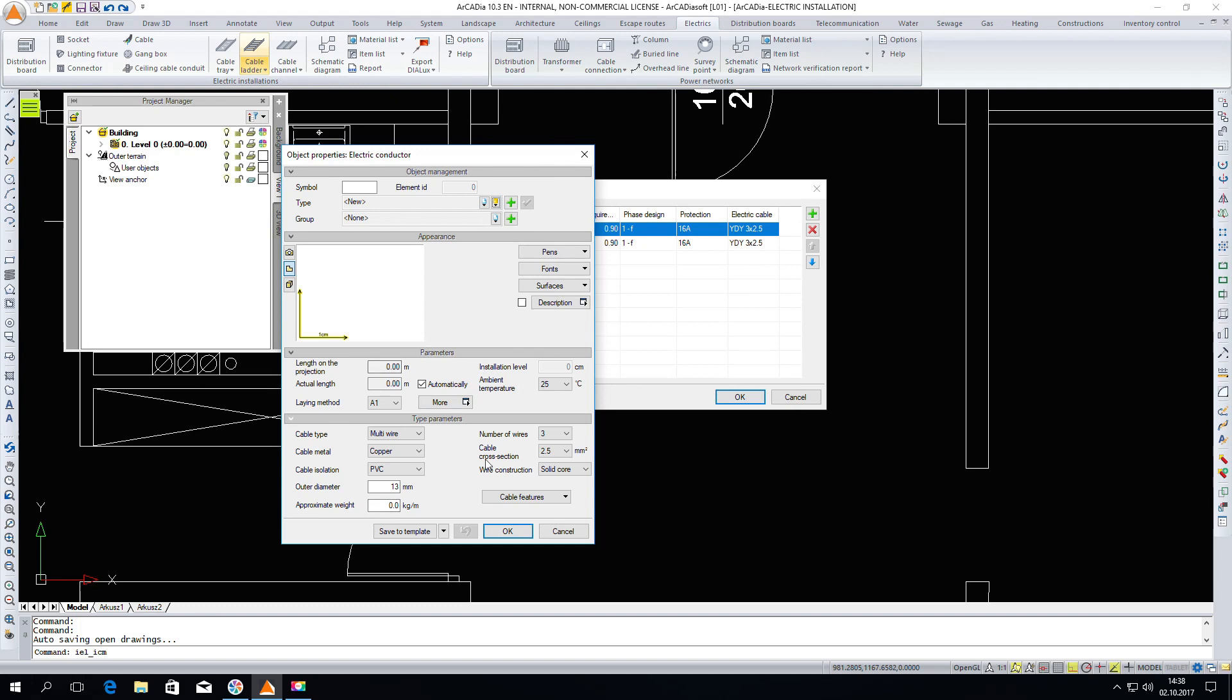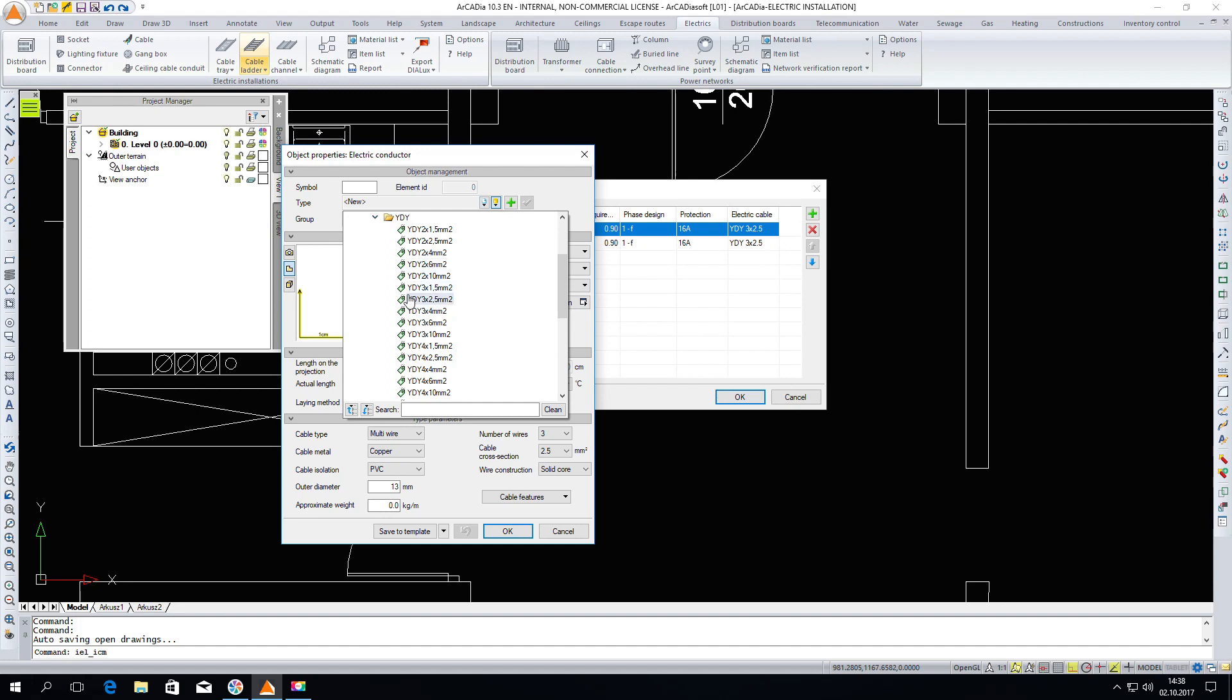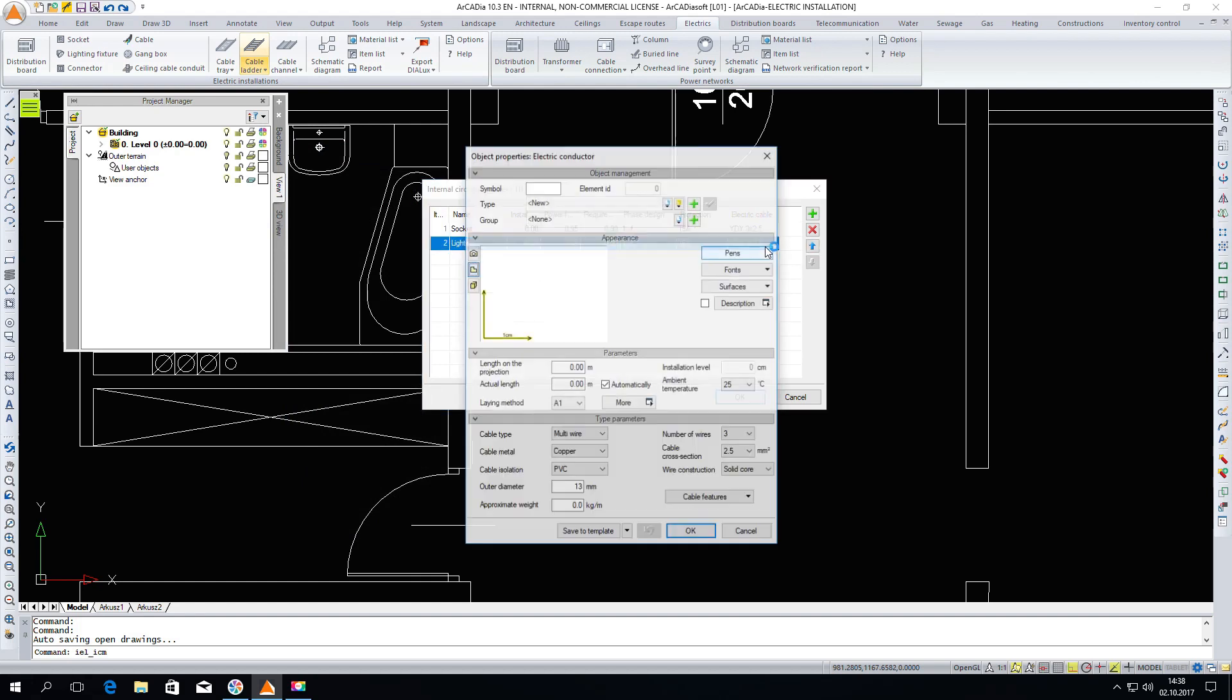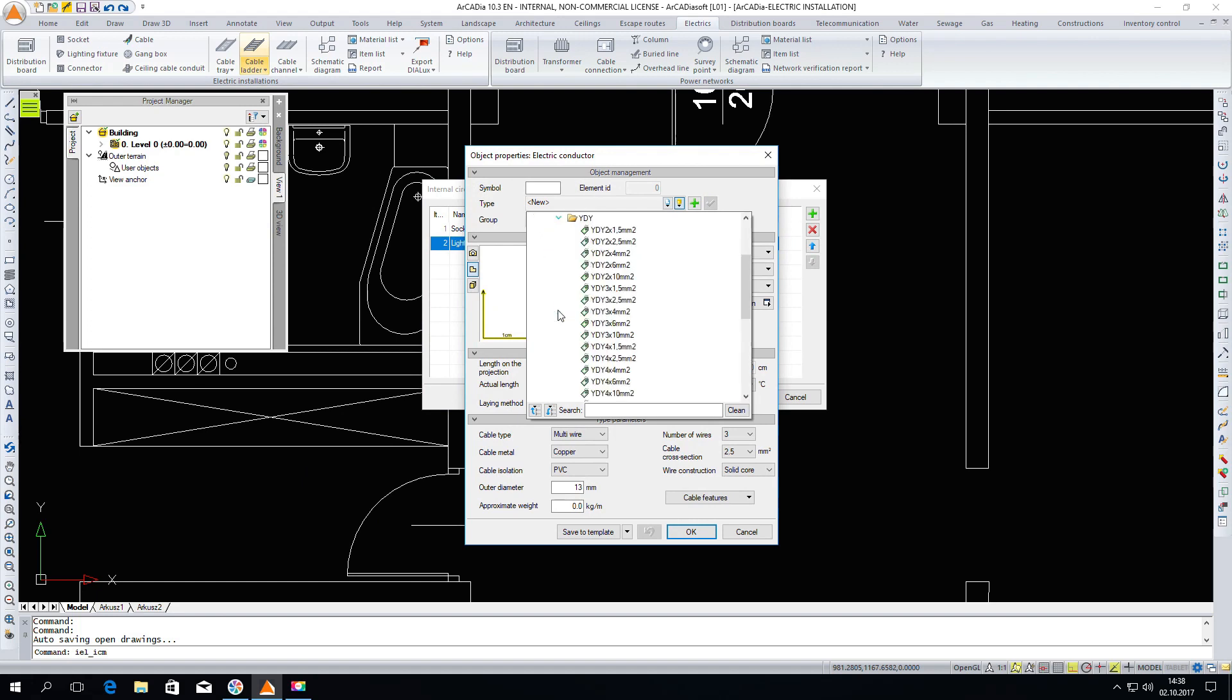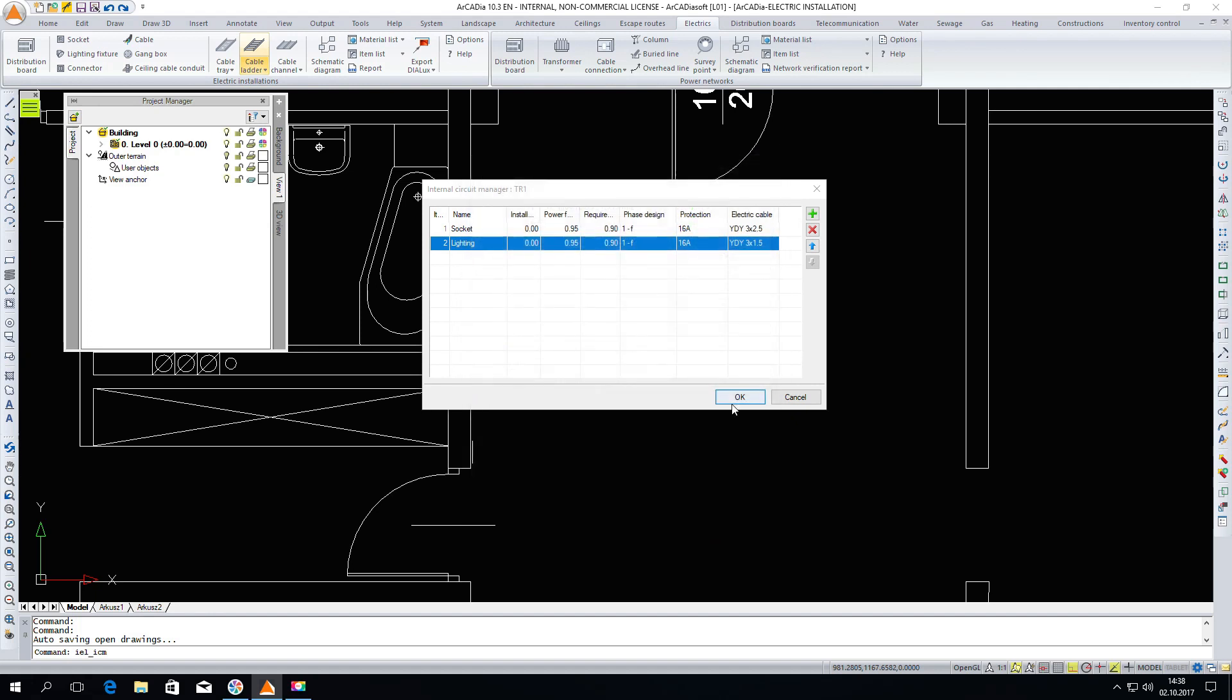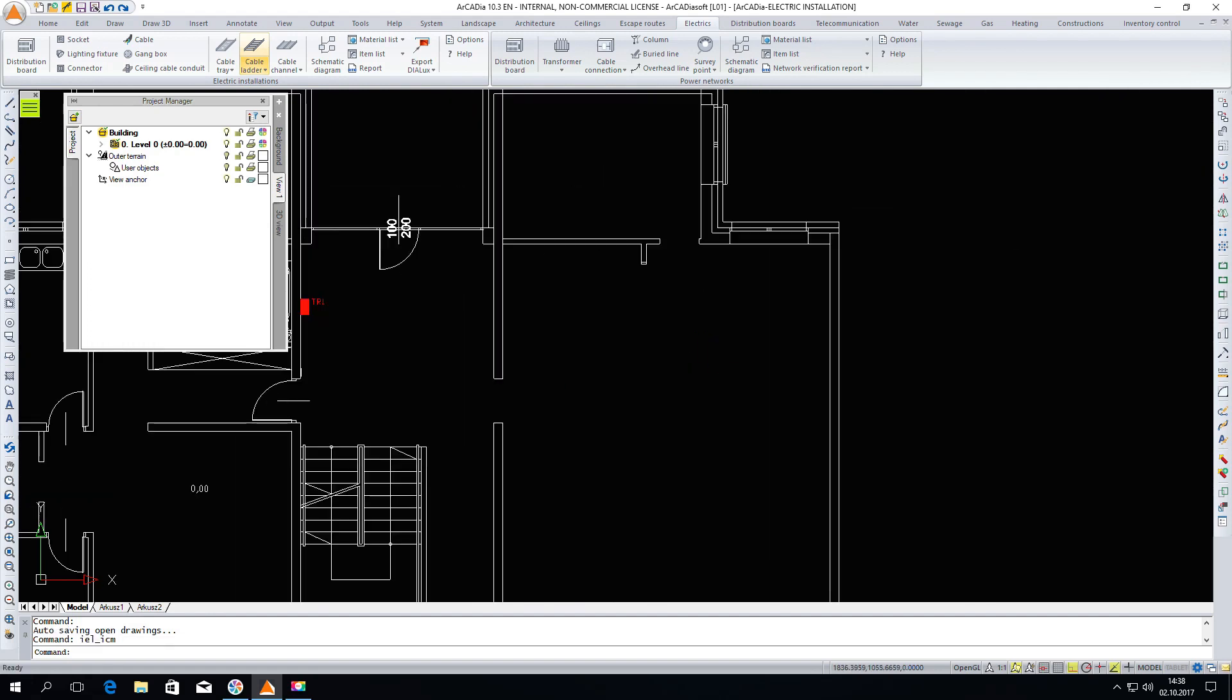We can insert individual elements but we can also choose the appropriate electrical cable from the standard library for lighting. I will also open the program library and choose a specific cable. As we can see the parameters have been filled in.